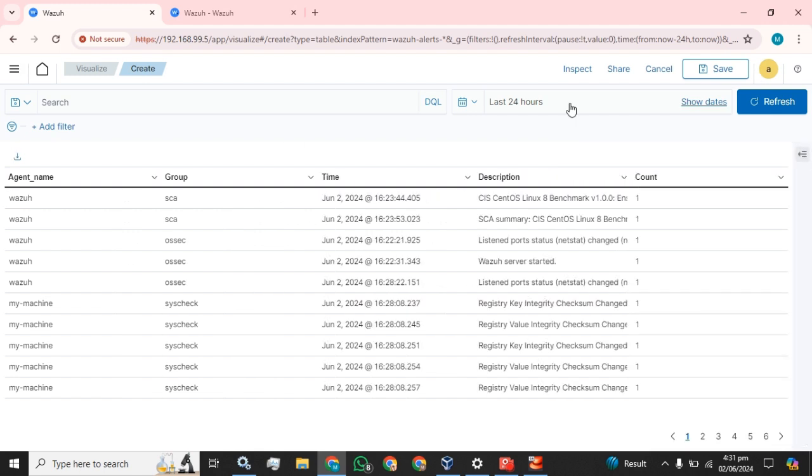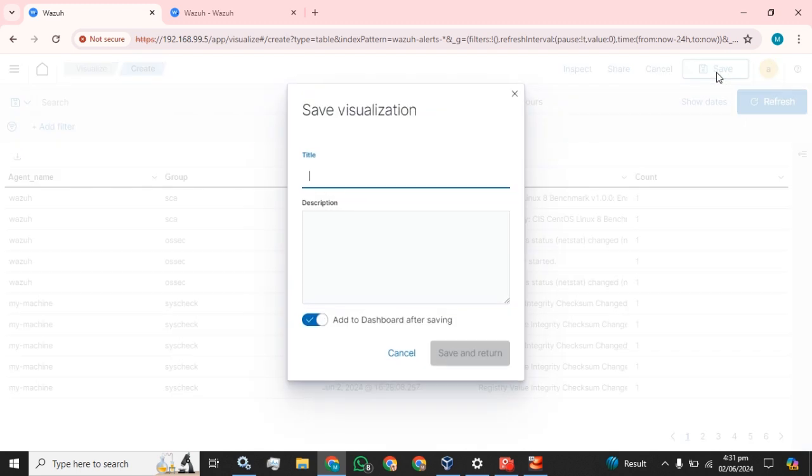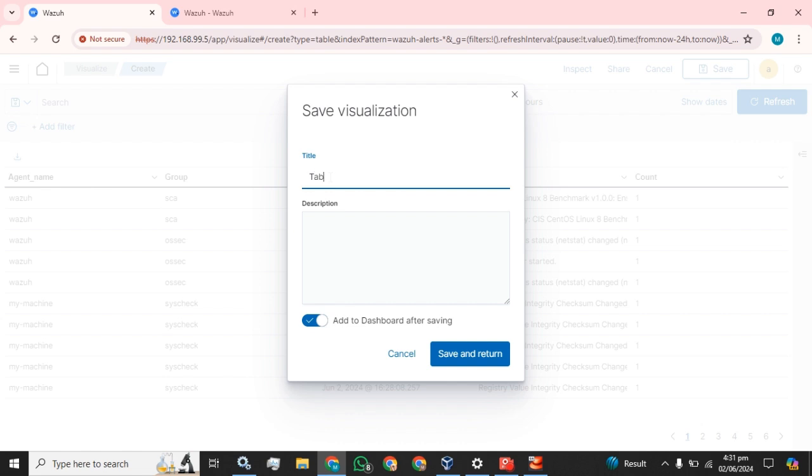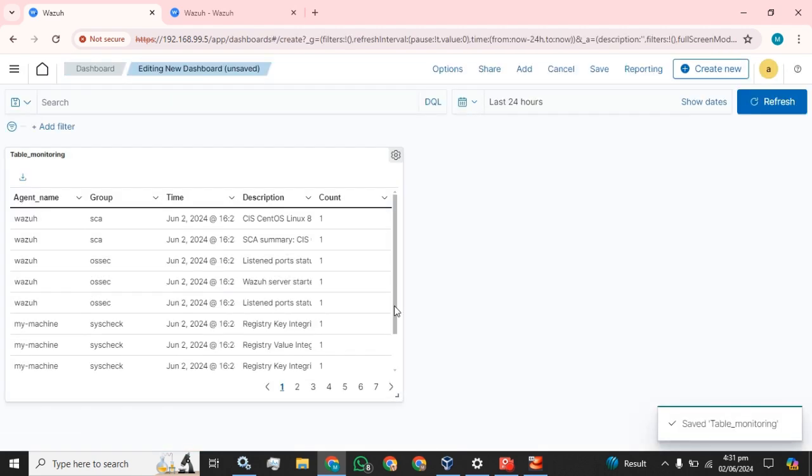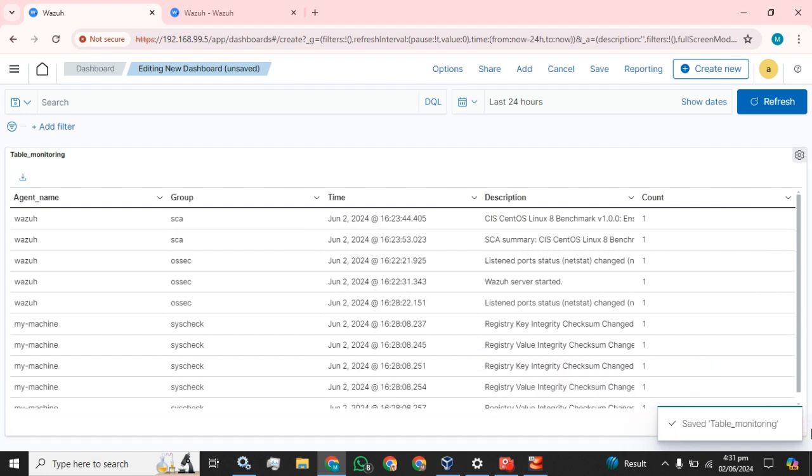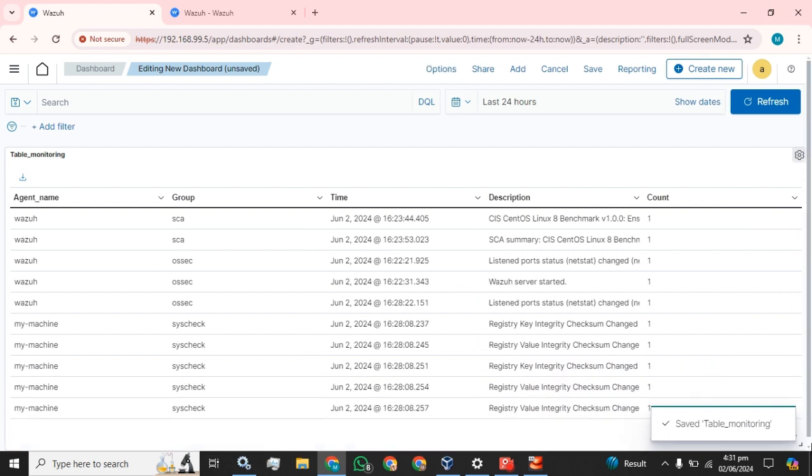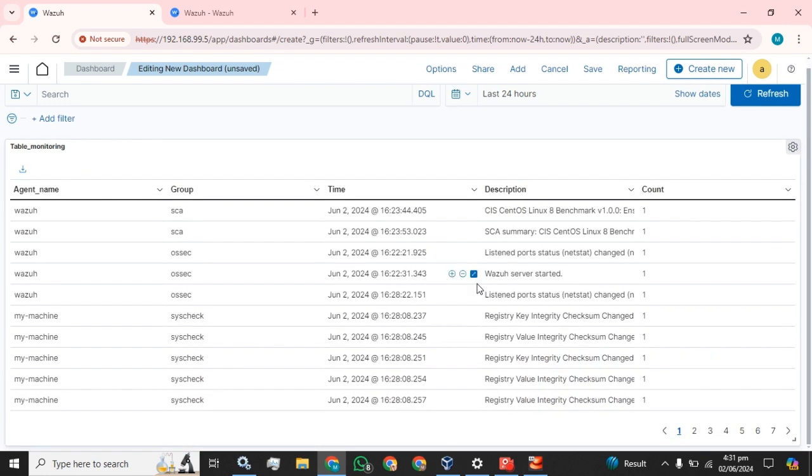Now we are going to save this and name it as table monitoring, and save and return. This is our dashboard for monitoring of agents according to our requirement.